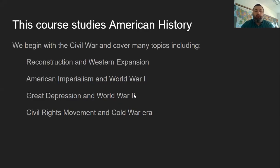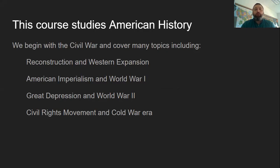This course studies American history. It is the continuation of a two-year look at American history. They began the first half in seventh grade and we'll pick up where they left off. We start with the Civil War and move through many eras of American history, including Reconstruction and Western expansion, American imperialism and World War I, the Great Depression and World War II, the Civil Rights Movement, and the Cold War era.